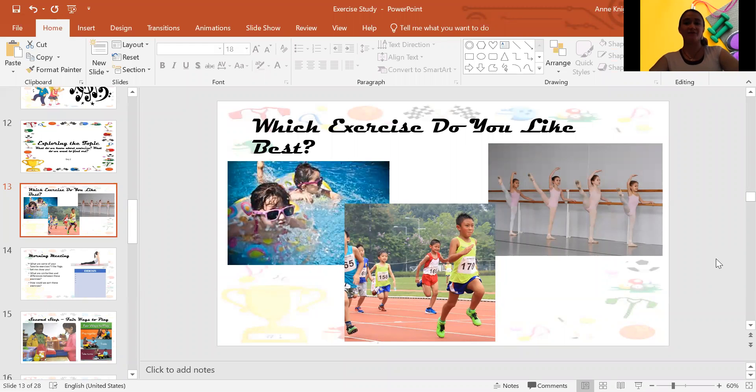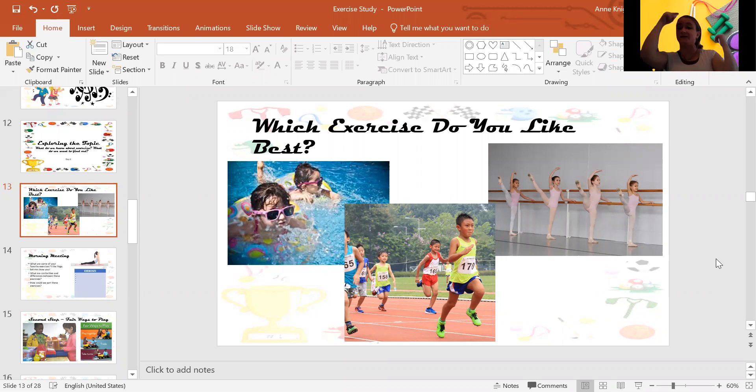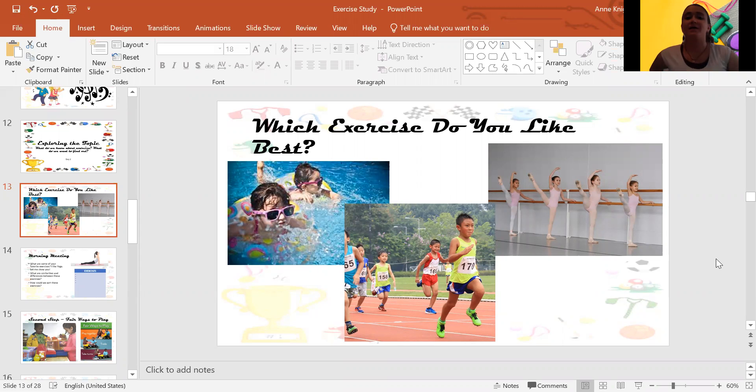Well, hi, everybody. Welcome to the second day of our exercise study. You'll notice I have a new background behind me. Kind of awesome, isn't it? All right.